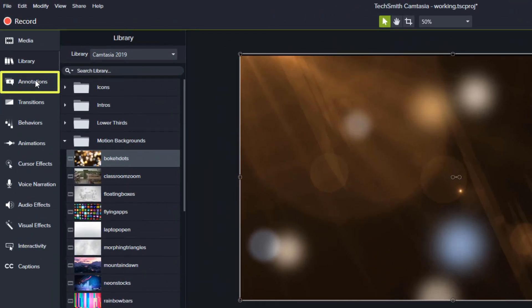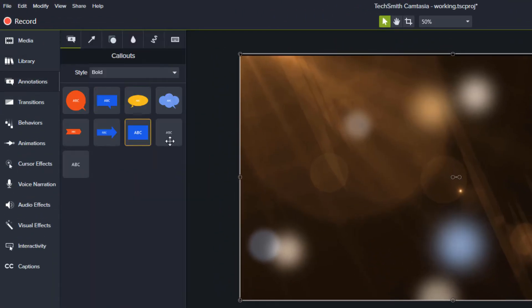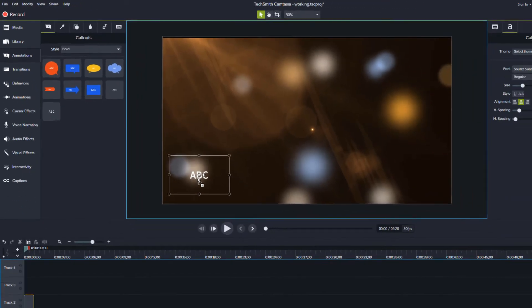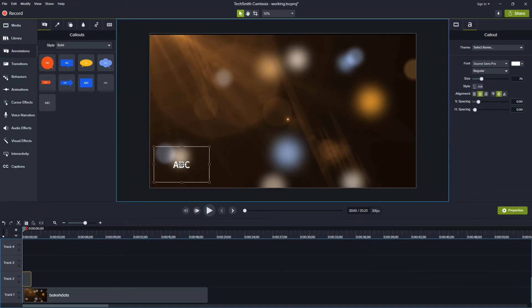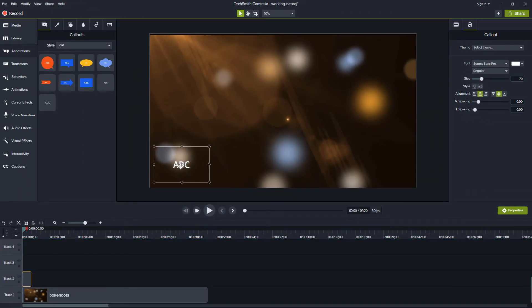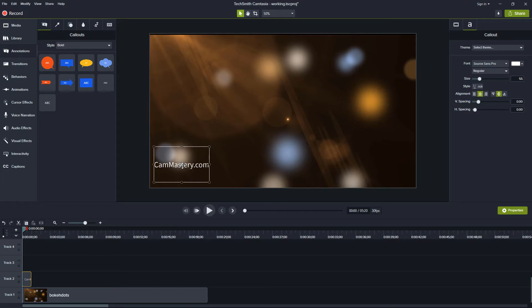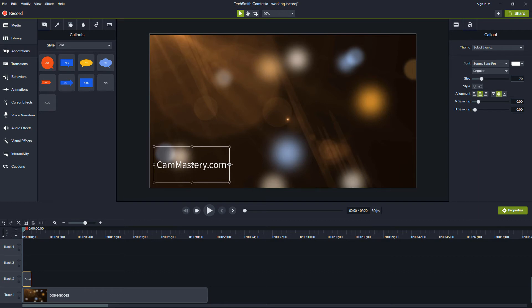Then I want to add an annotation so I'll grab this annotation and I'll drag it down here and we'll put in a domain name. So I'll double click and I'll say cammastery.com and I'll size it to the size I want. That actually looks pretty good.